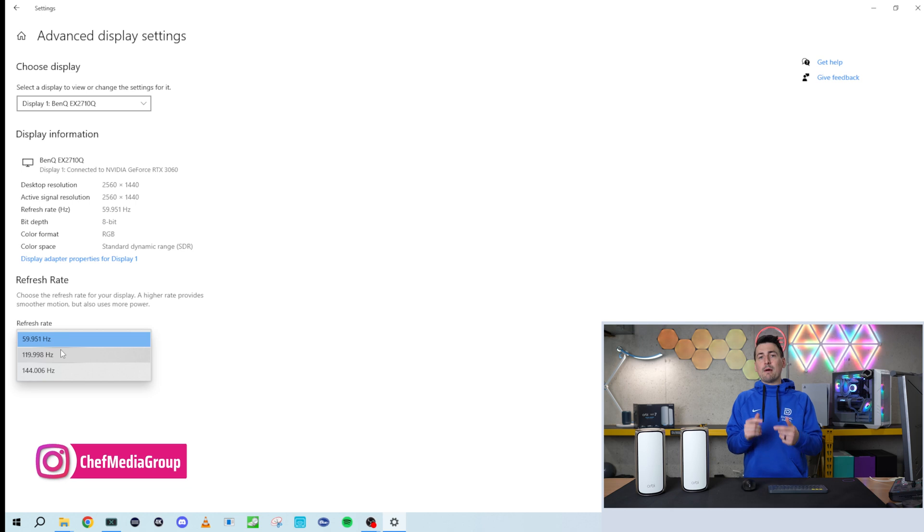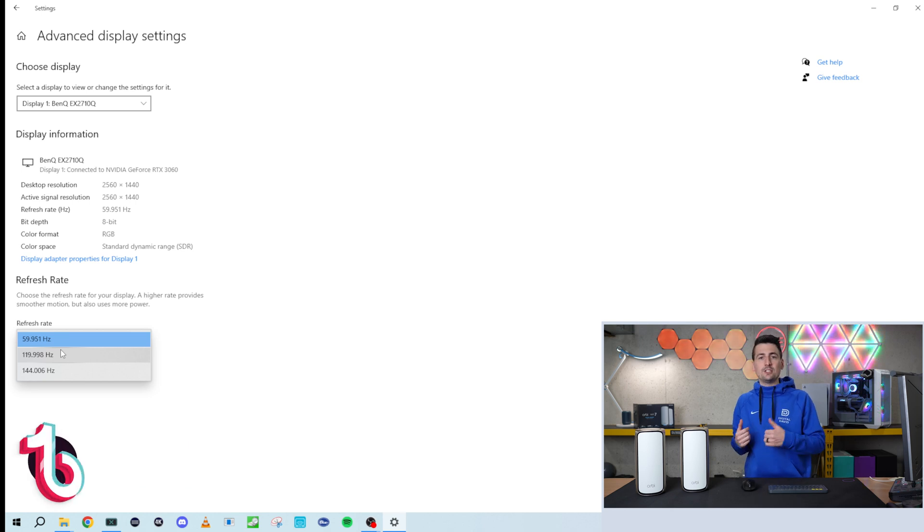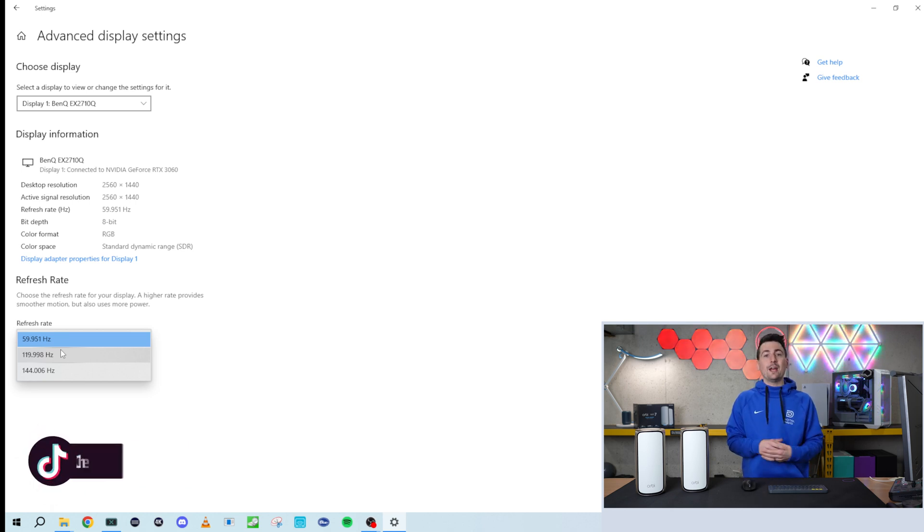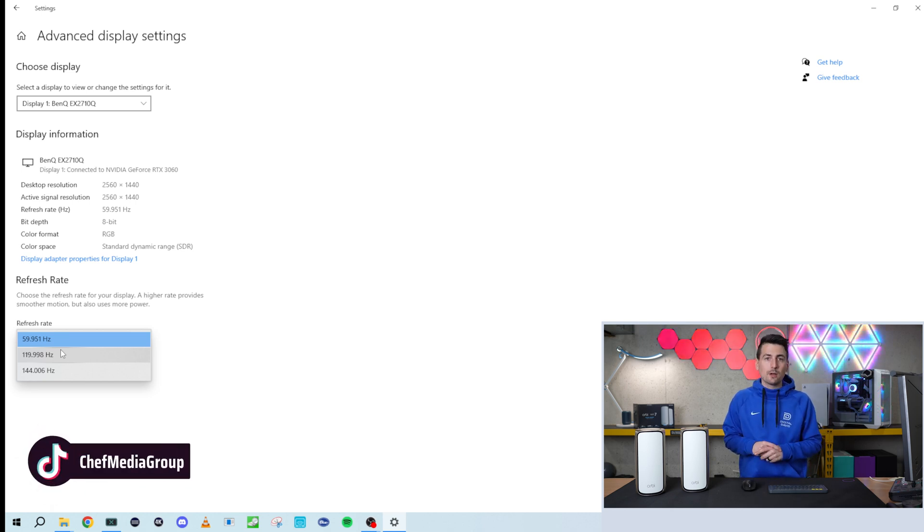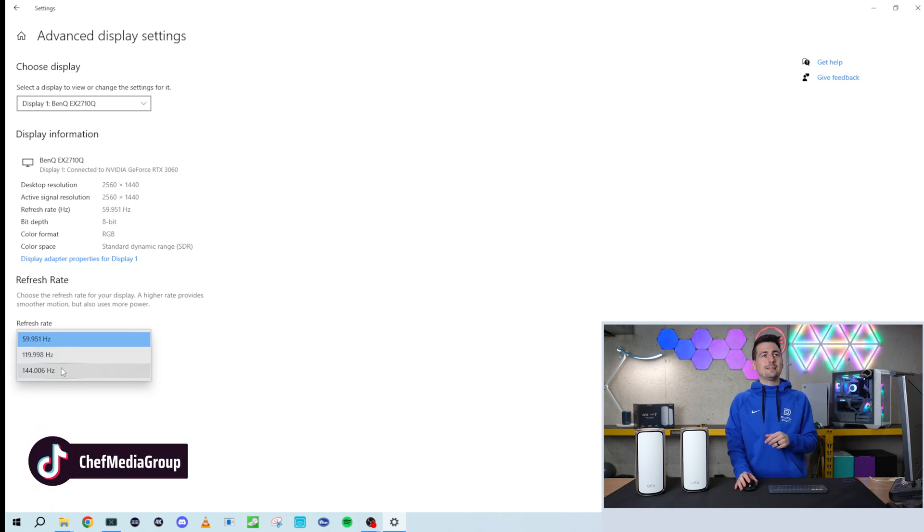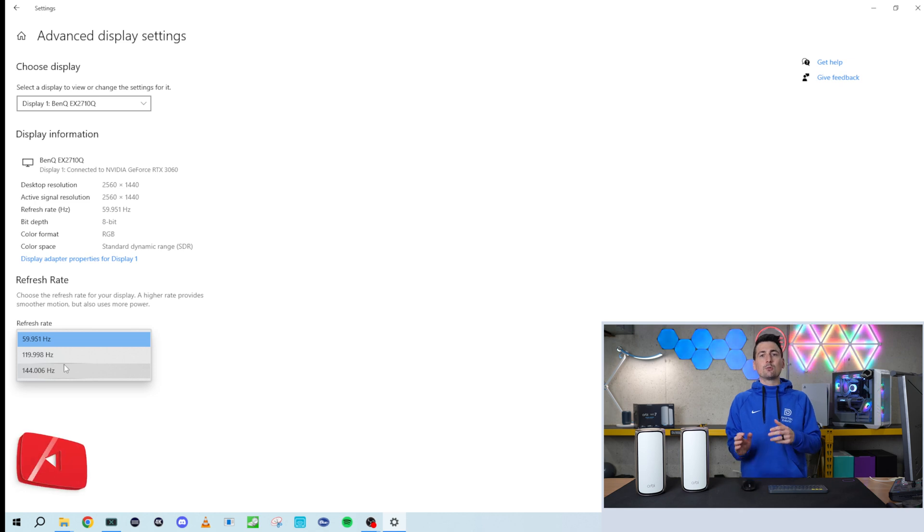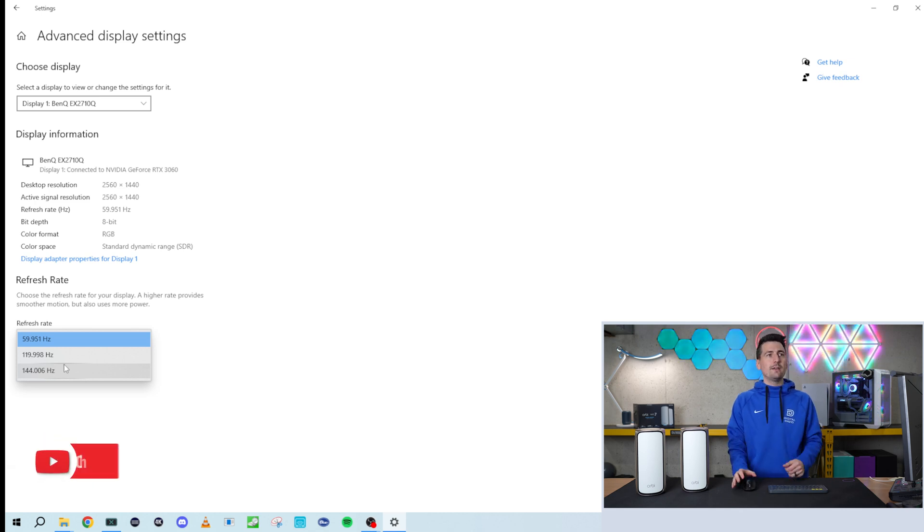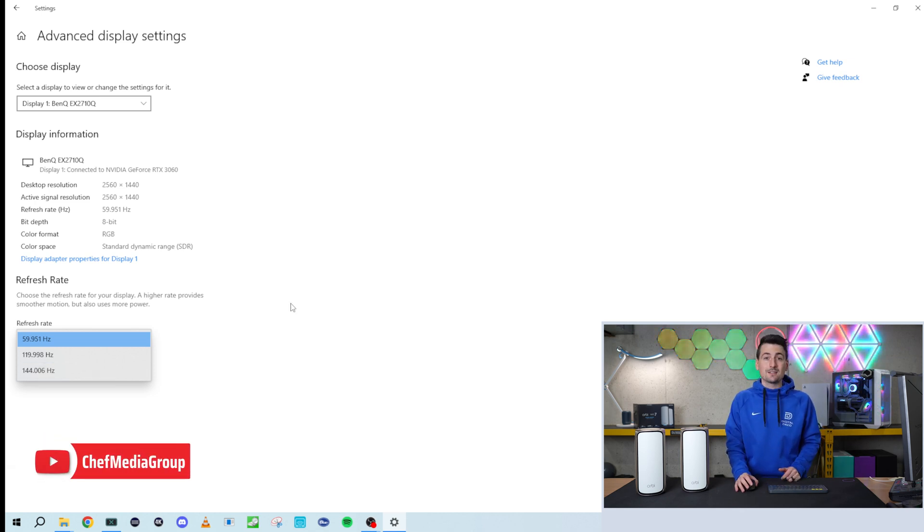A lot of times you might have to swap out that HDMI cable for a DisplayPort cable to make sure you're able to get the bandwidth and throughput you need for your monitor specs. But it's that simple.